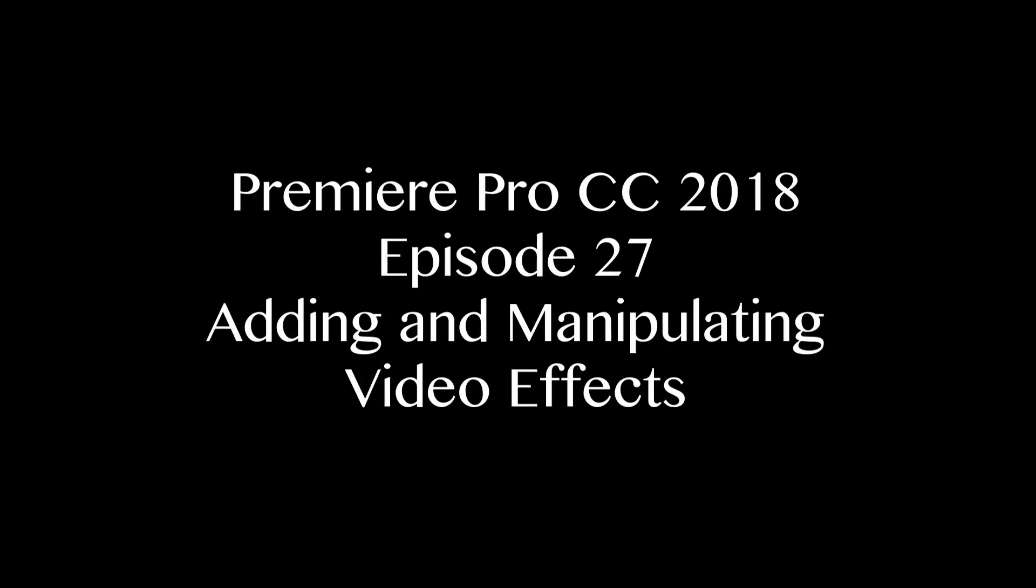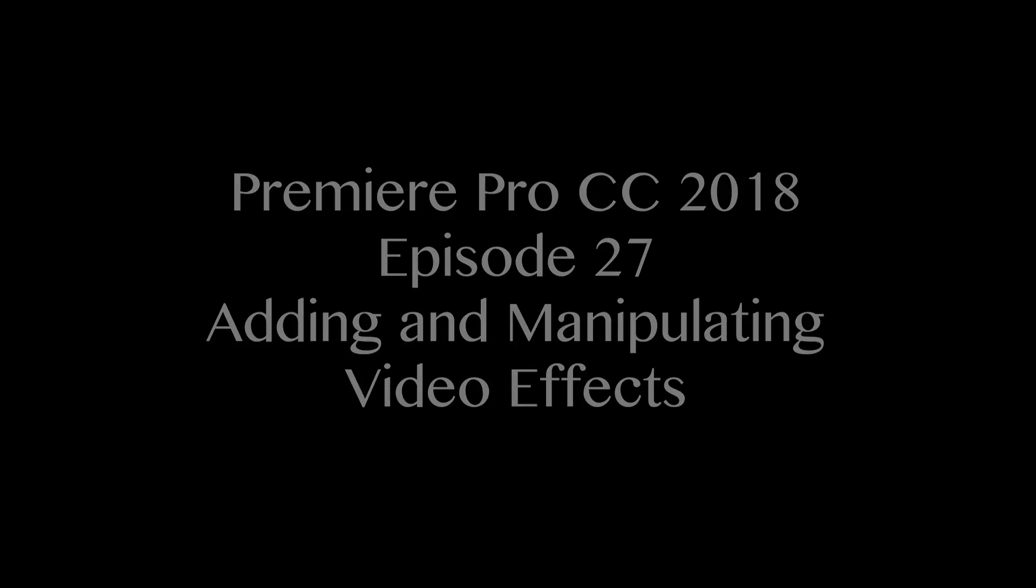Hello everybody, welcome to ChinFat. In this episode I'm going to be showing you guys how to add video effects to your clips.